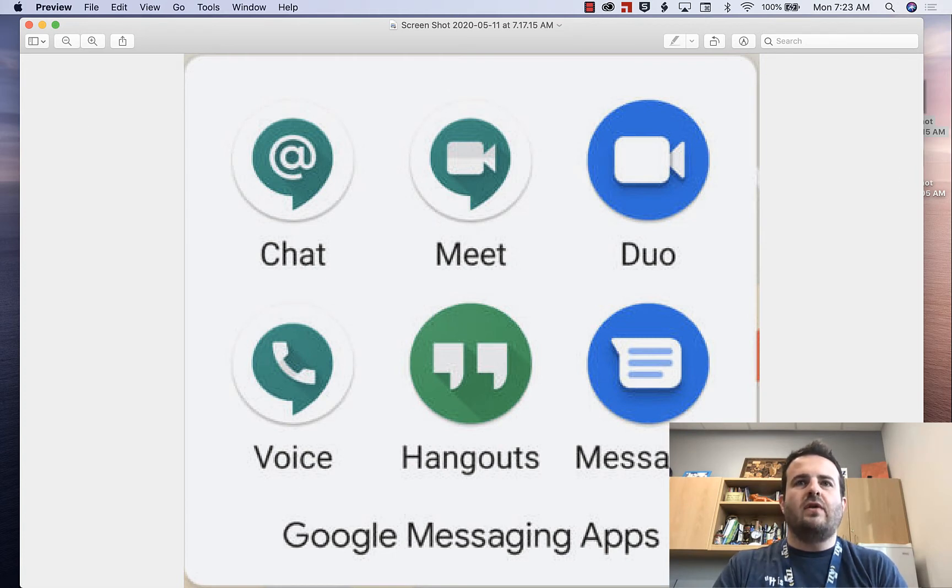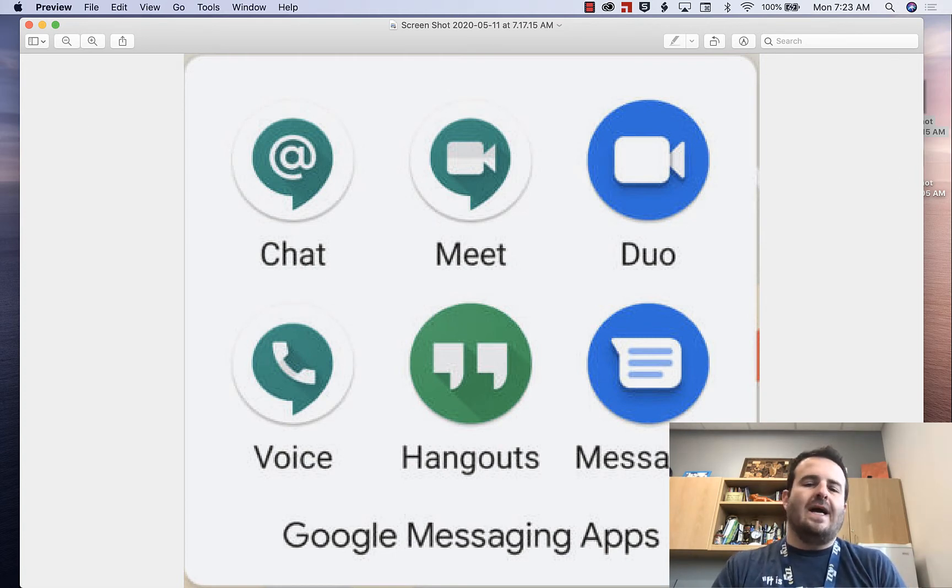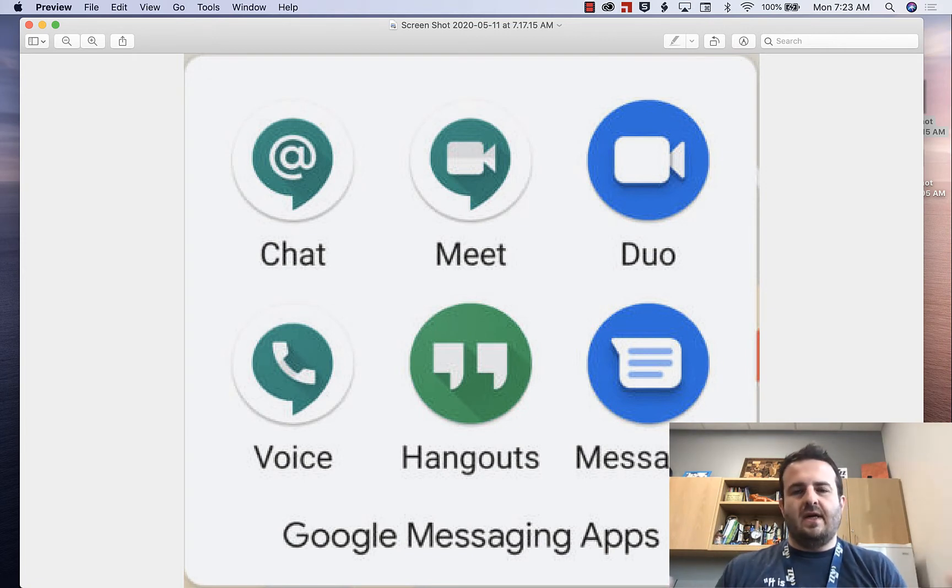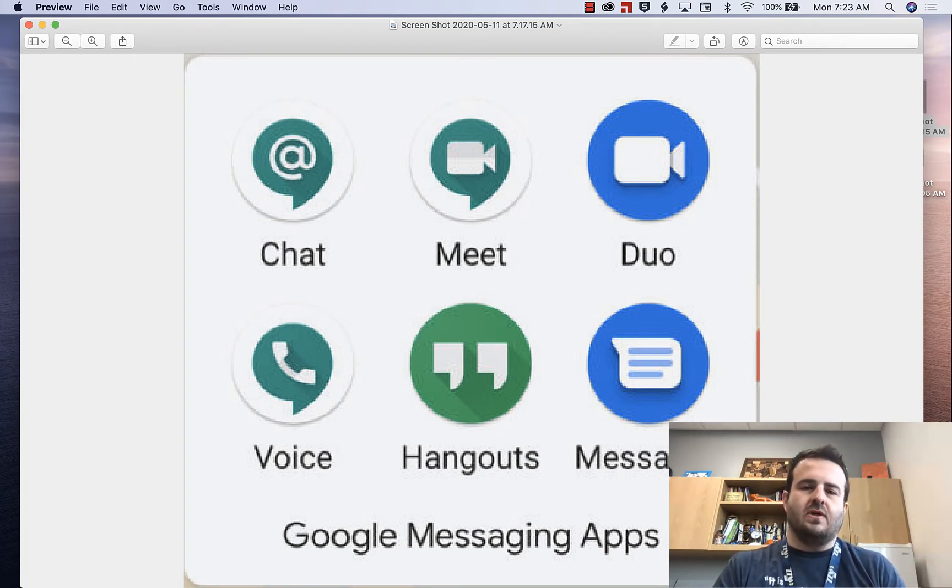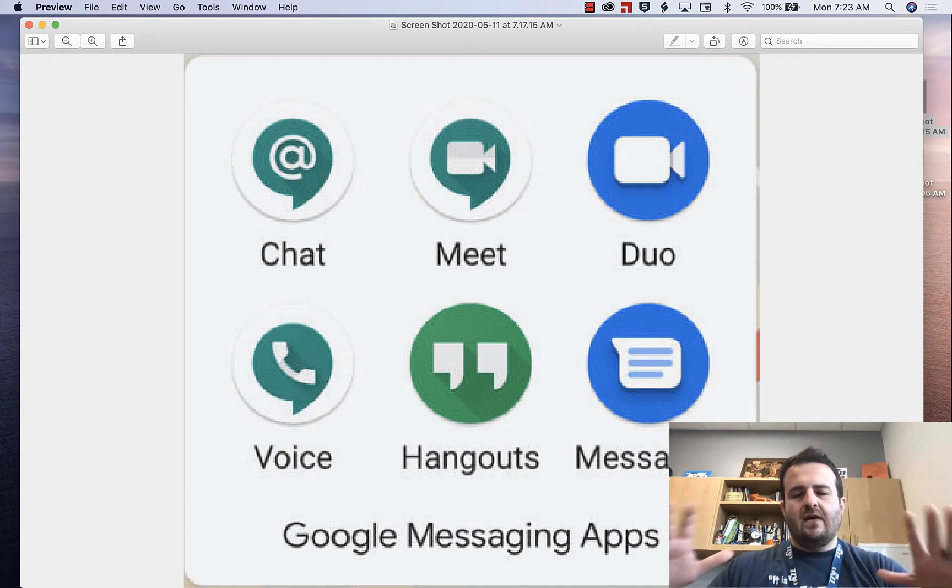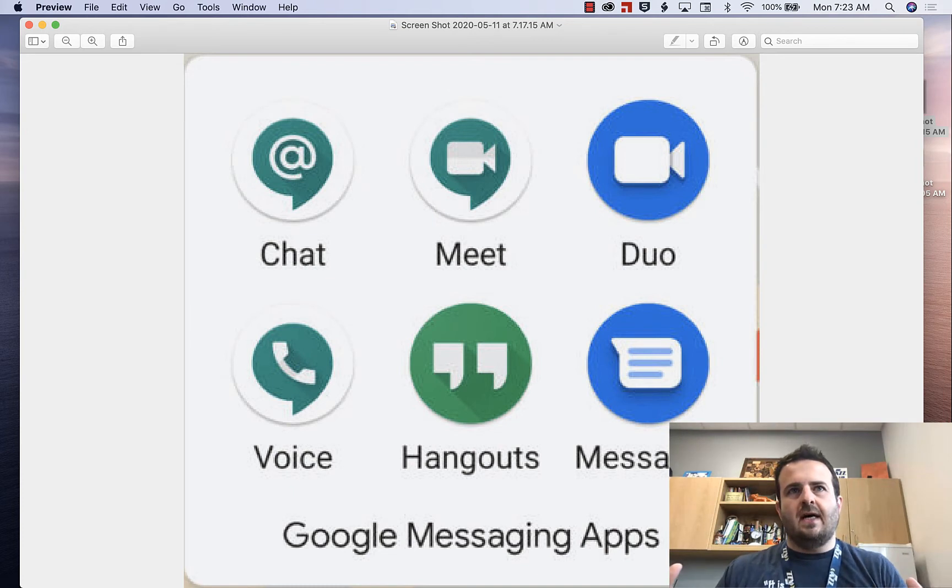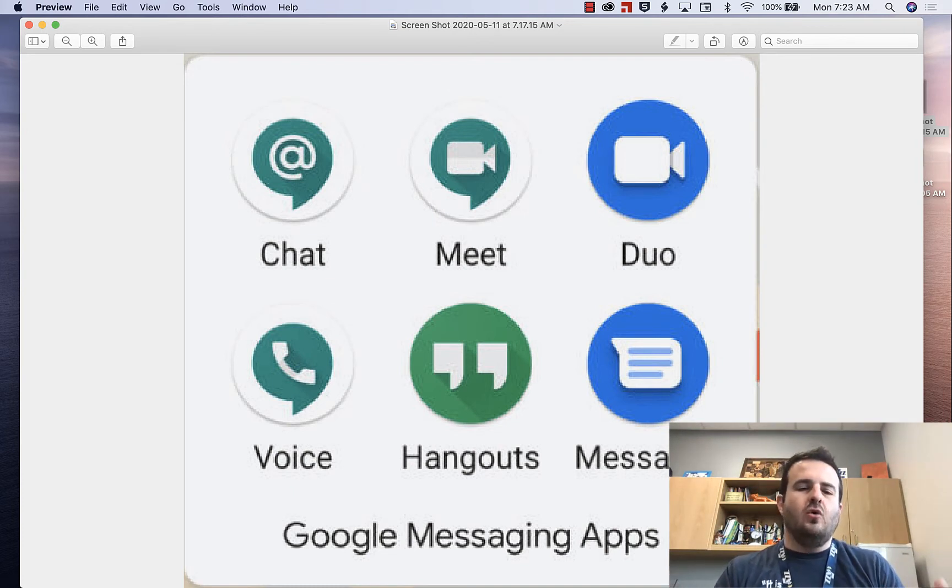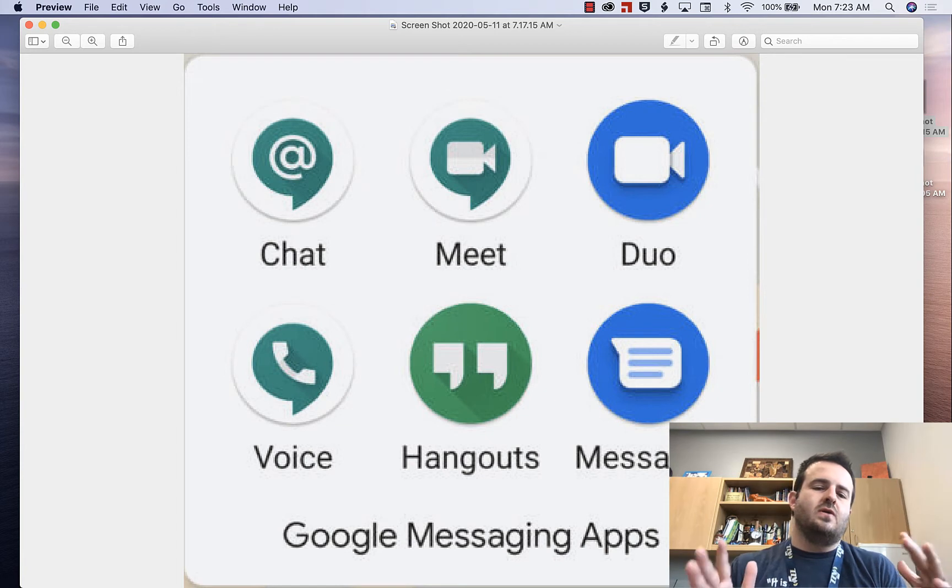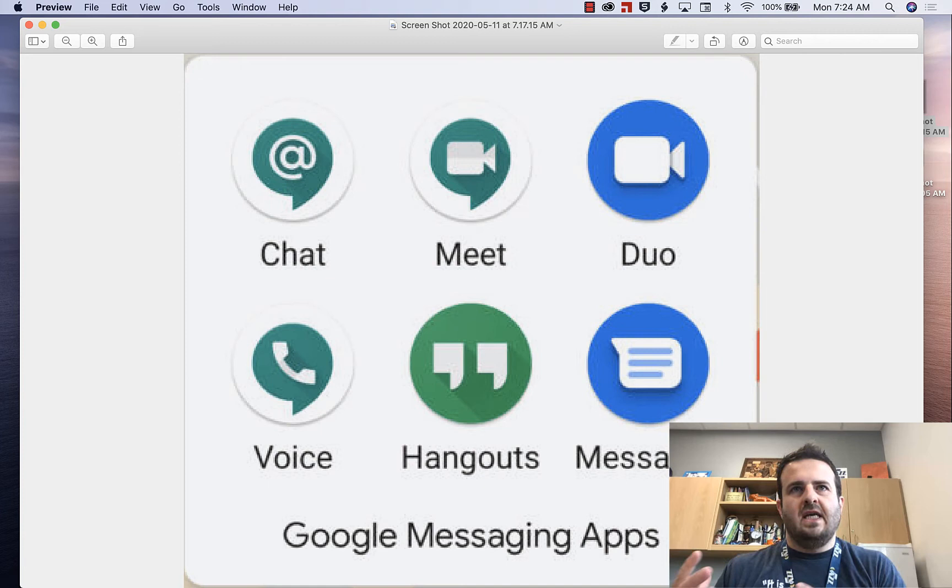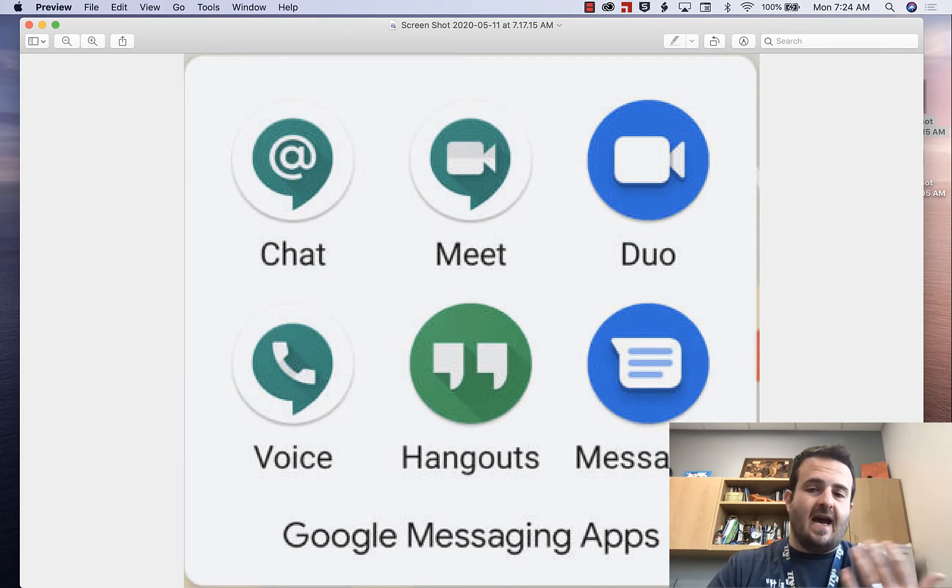Google Hangouts is one of the ones that is going by the wayside. That was something that was announced a couple years ago, and it looks like in July of 2020 that's going to go away. Google Hangouts is the longest-running service. It will be offered only to consumer accounts that have a Gmail or a Google mail email address.